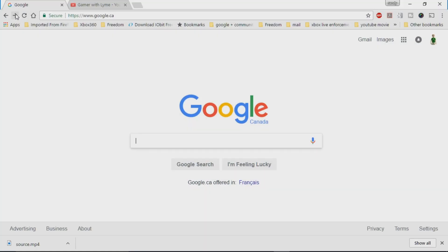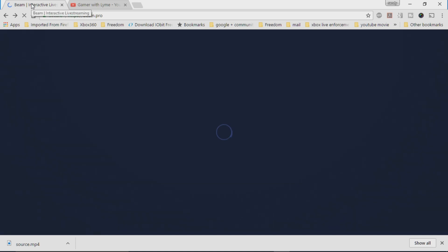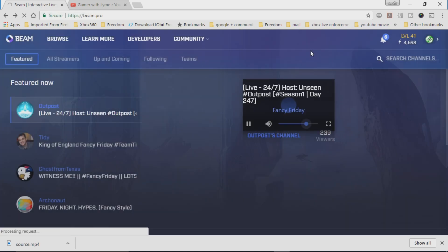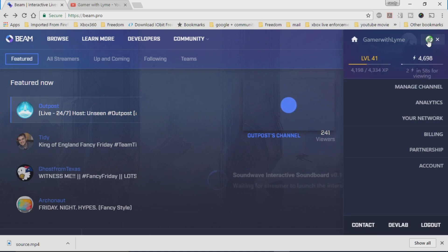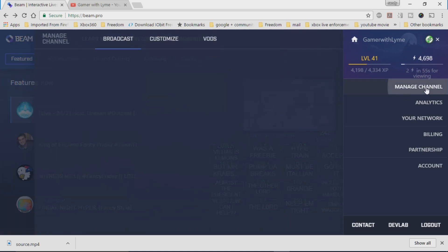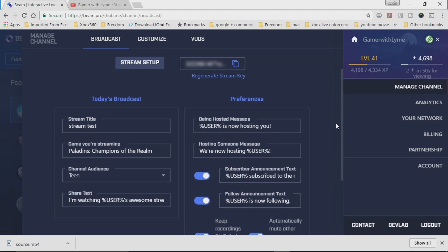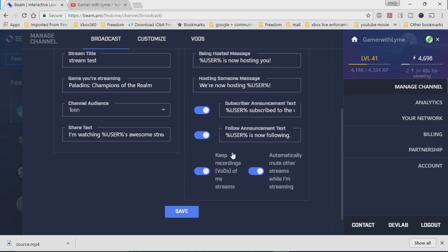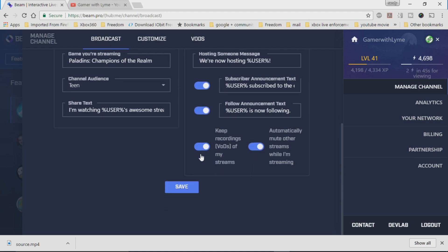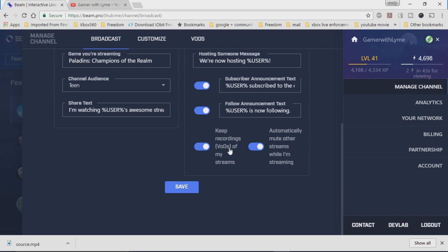First thing you want to do is go to your Beam account. Now anytime you're streaming, there's actually a setting to make it so that every single time you stream, your actual Beam stream is actually saved onto your settings. So just go down to here - this is under broadcast and it says 'keep recordings or VODs of my streams.' You want to make sure that's actually turned on and save it. I don't believe it's actually set to keep recordings by default, unless something's changed.